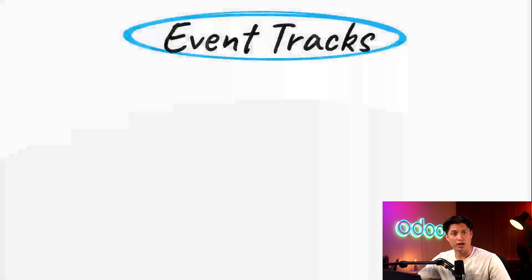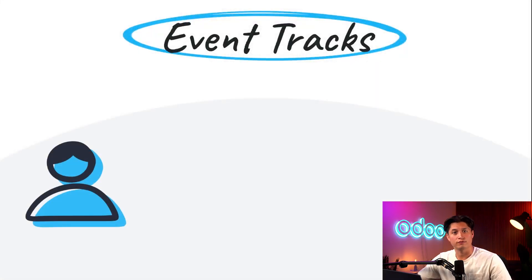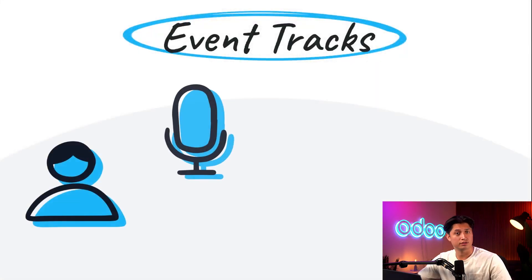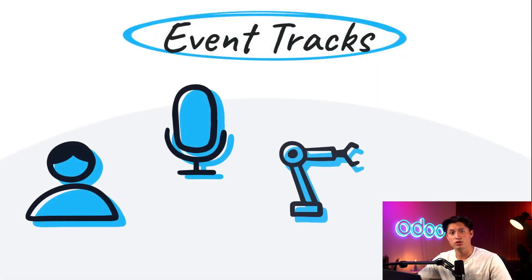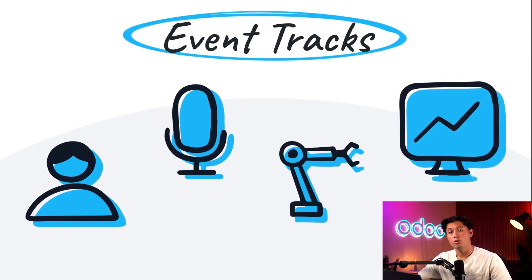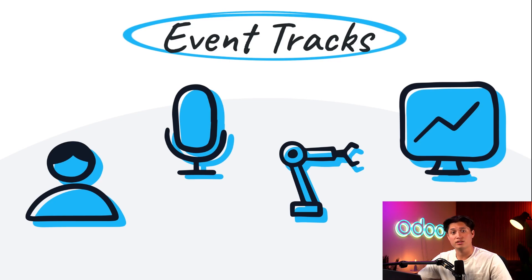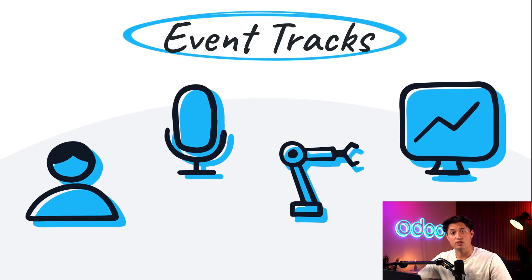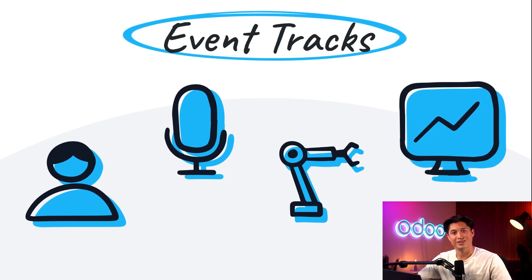When we say tracks, that's essentially a catch-all term for talks, lectures, demos, presentations, and things of that nature that'll happen during an event. With Odoo events, tracks can easily be managed, scheduled, and created in no time at all. So let's jump into our database to see just how easy all that is to do with Odoo. Let's go.